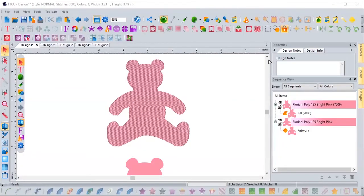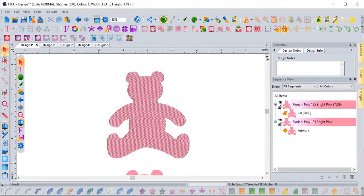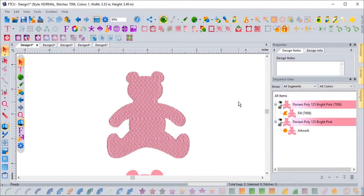Welcome to One-Click Wonders. Today we're going to find out what One-Click Wonders are in Floriani Total Control Universe, also known as FTCU.